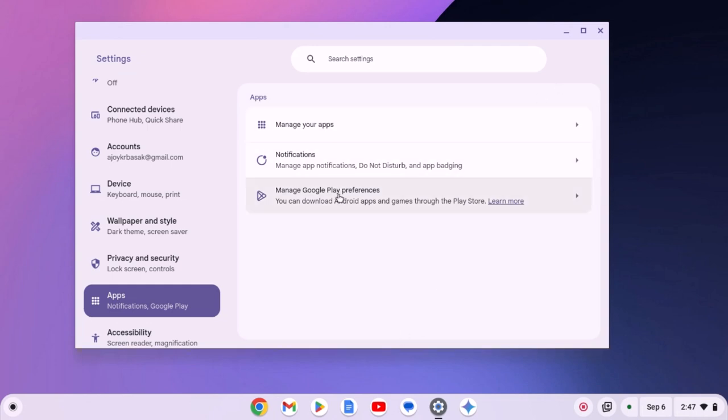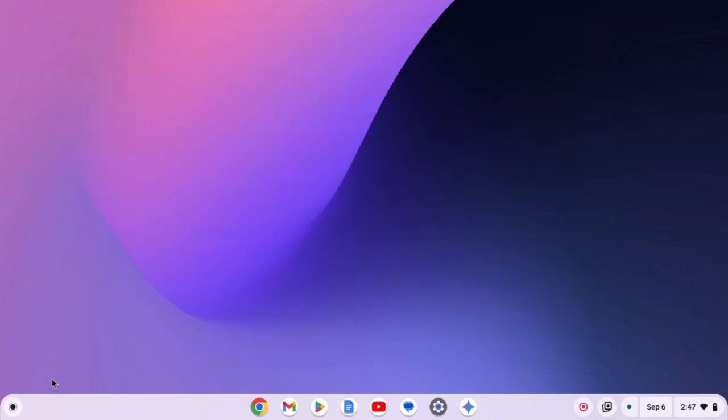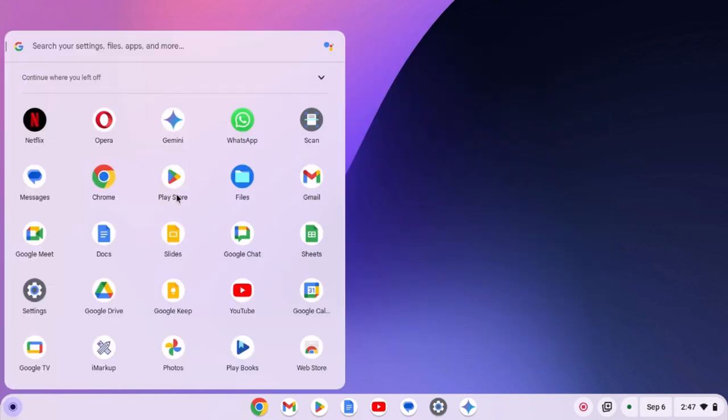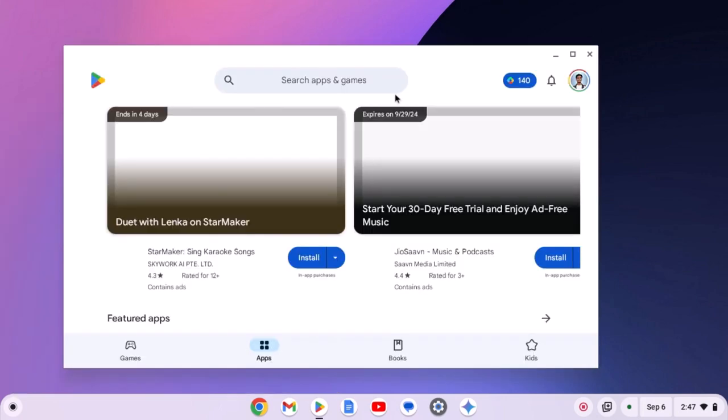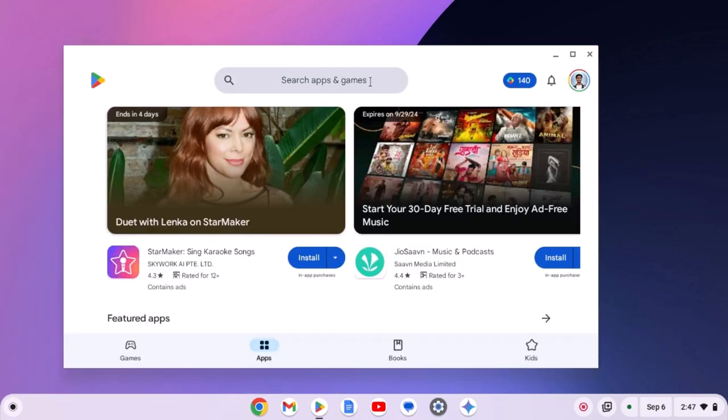Once you have enabled Google Play Store service, you'll find Google Play Store on your app launcher. Simply open it. And here on the search option, search for MX Player.